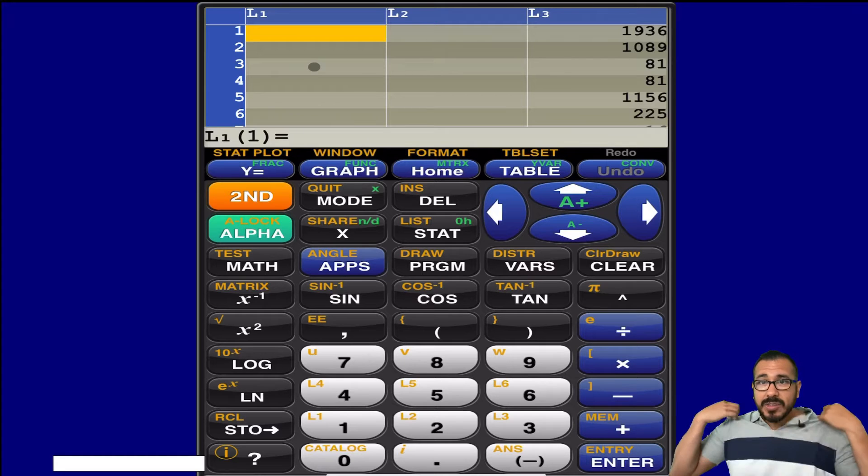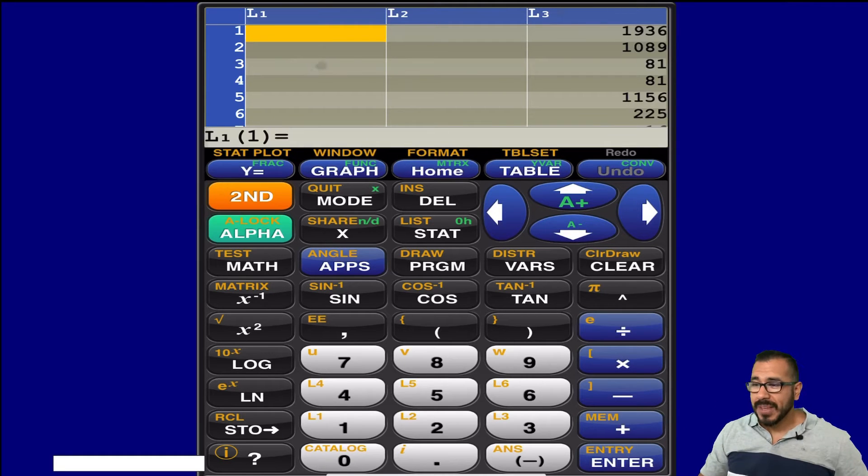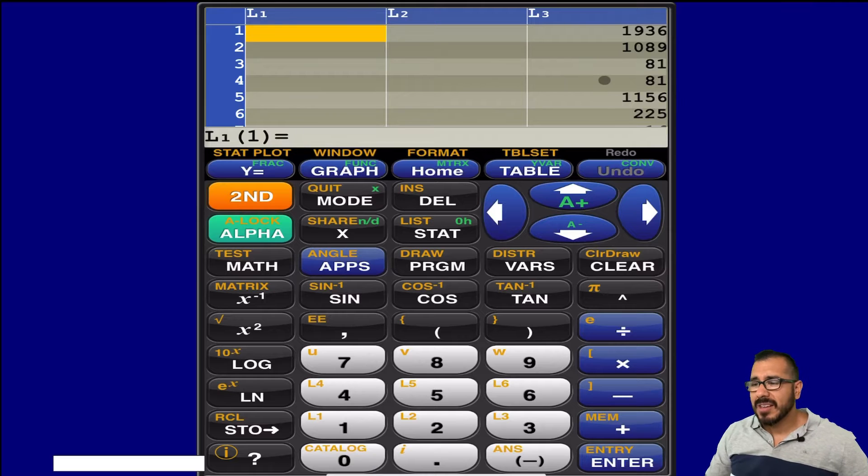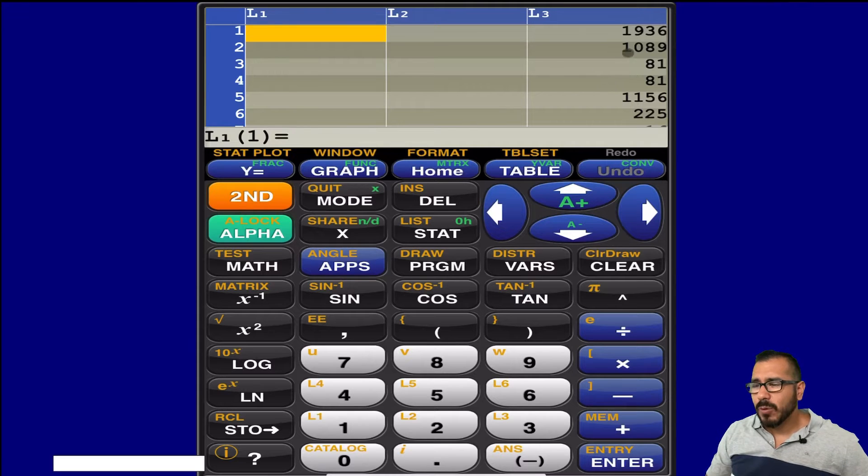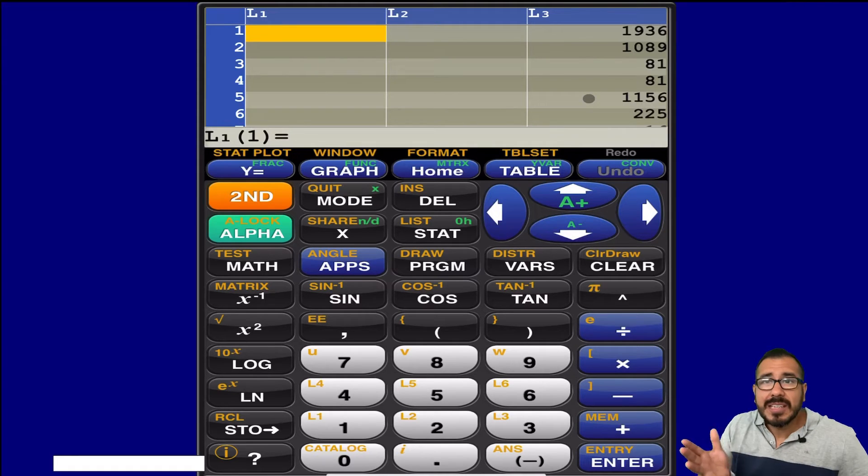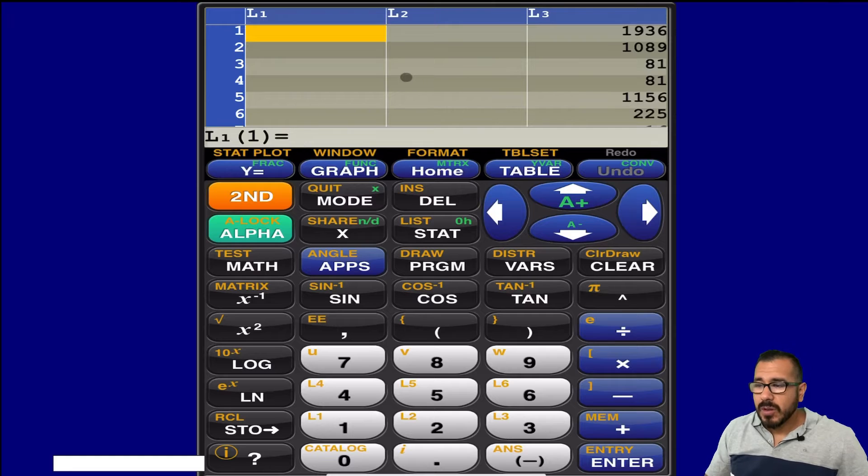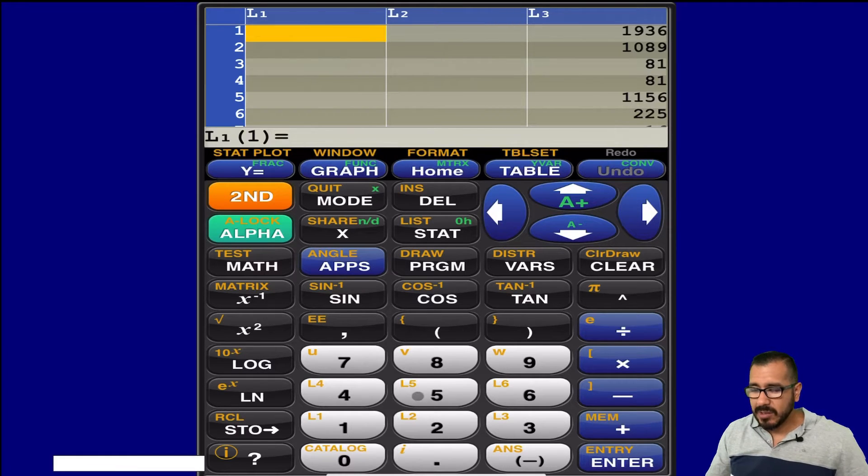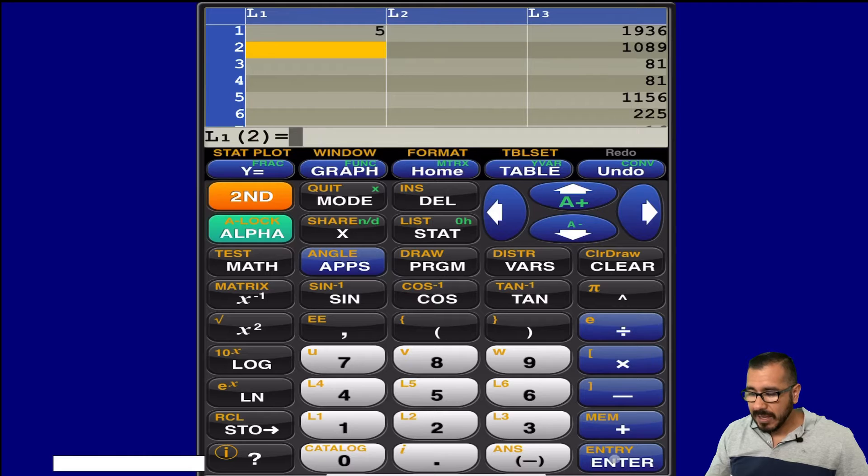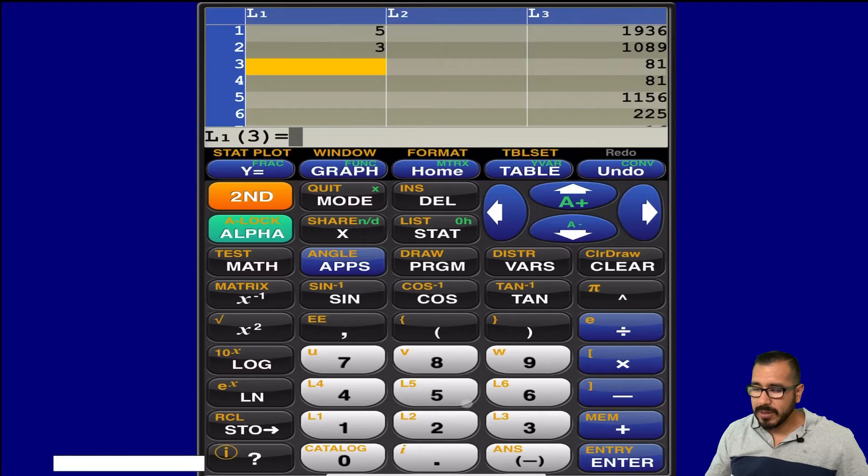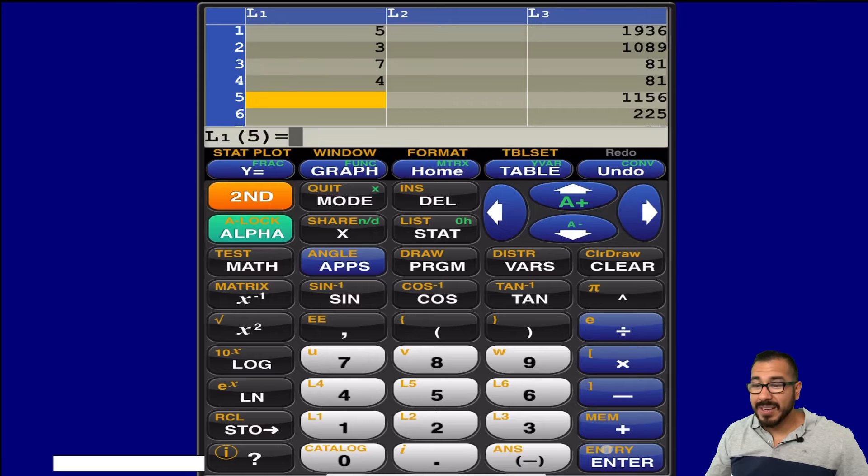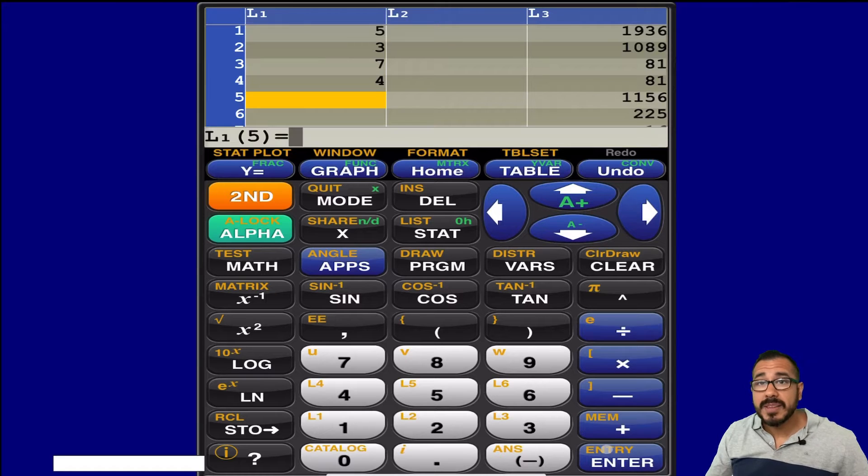And now I could go ahead and enter some values, and notice I have some values over here, and we're not going to need this list, so I could just leave it there. That's not going to bother me. So let's enter some numbers. So let's enter in five, enter, three, enter, seven, enter, four, enter, and let's say I made a mistake.